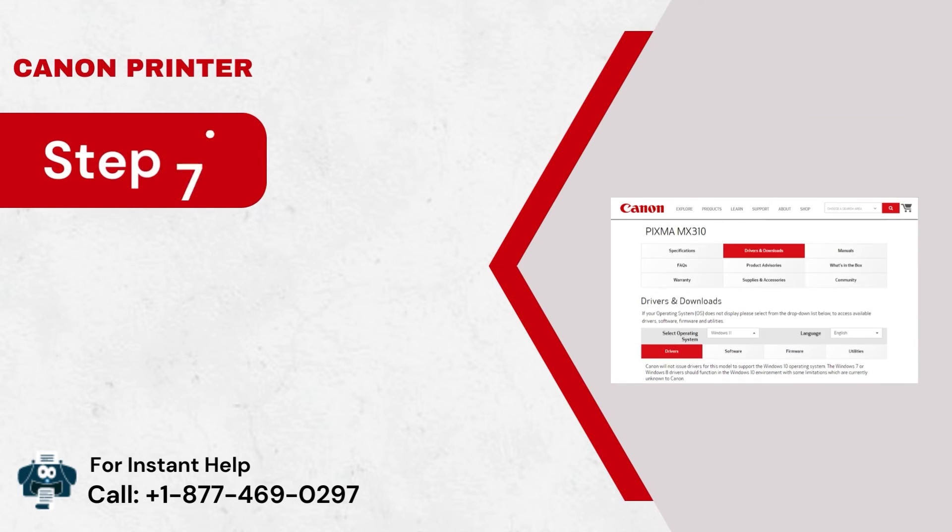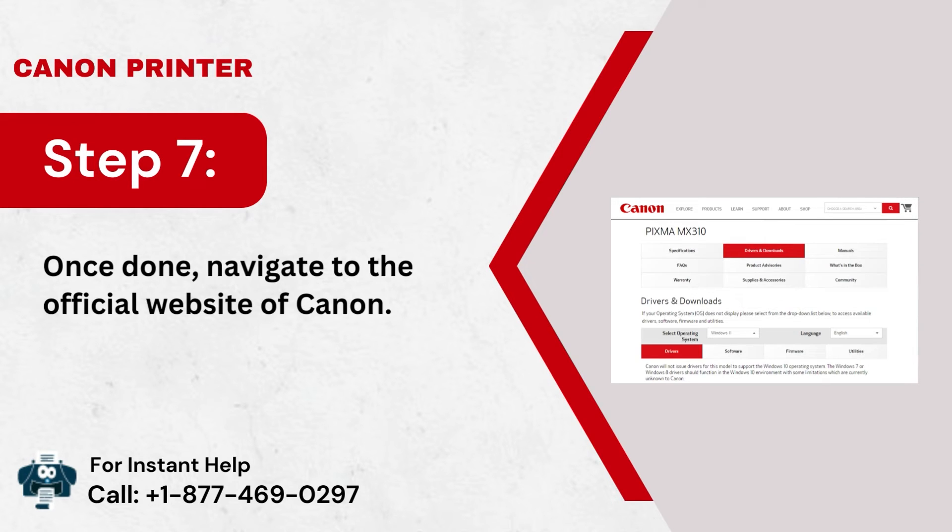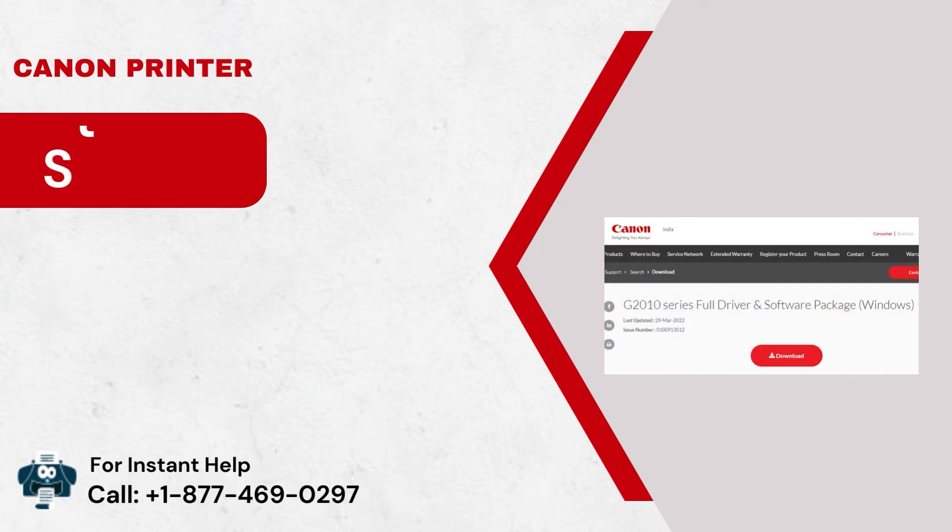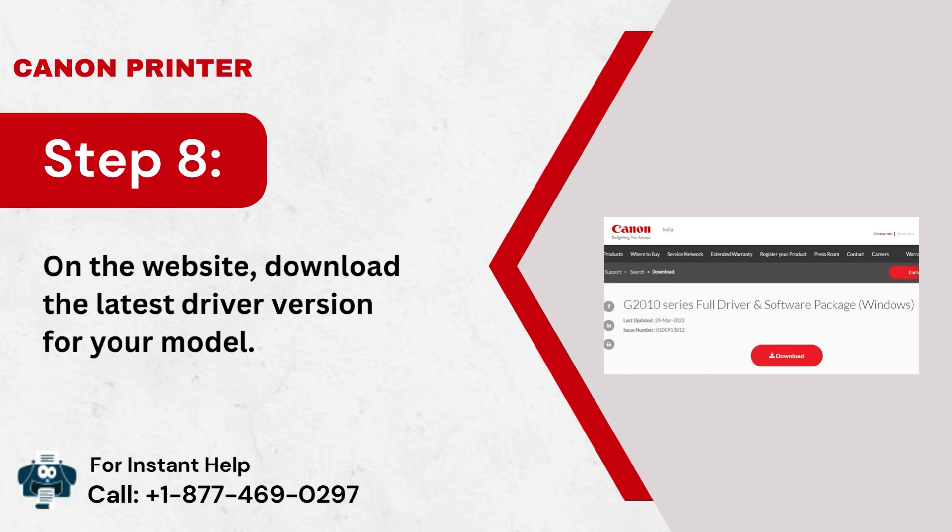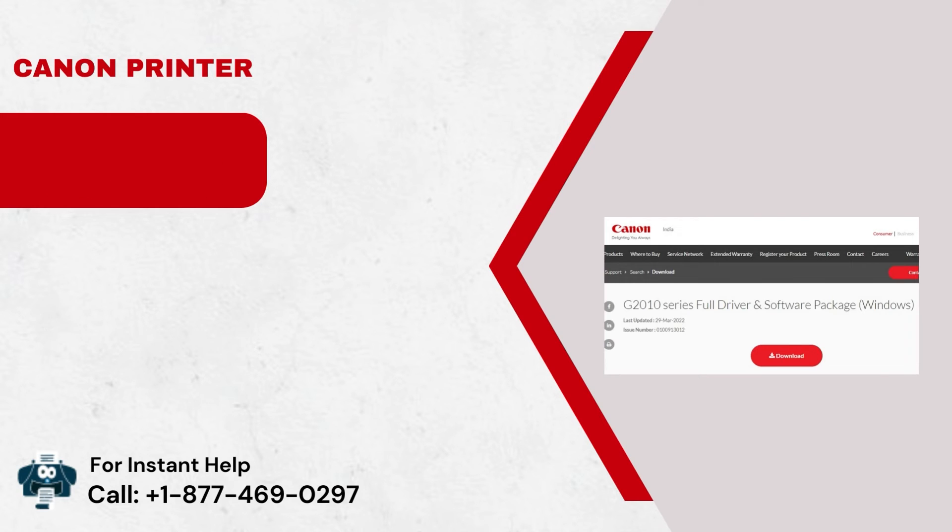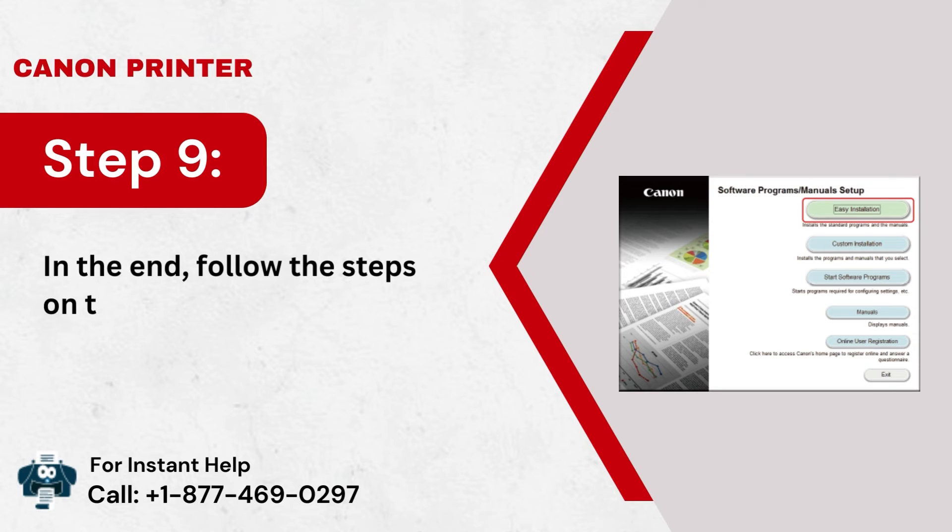Step 7: Once done, navigate to the official website of Canon. Step 8: On the website, download the latest driver version for your model. Step 9: In the end, follow the steps on the screen to install the file.